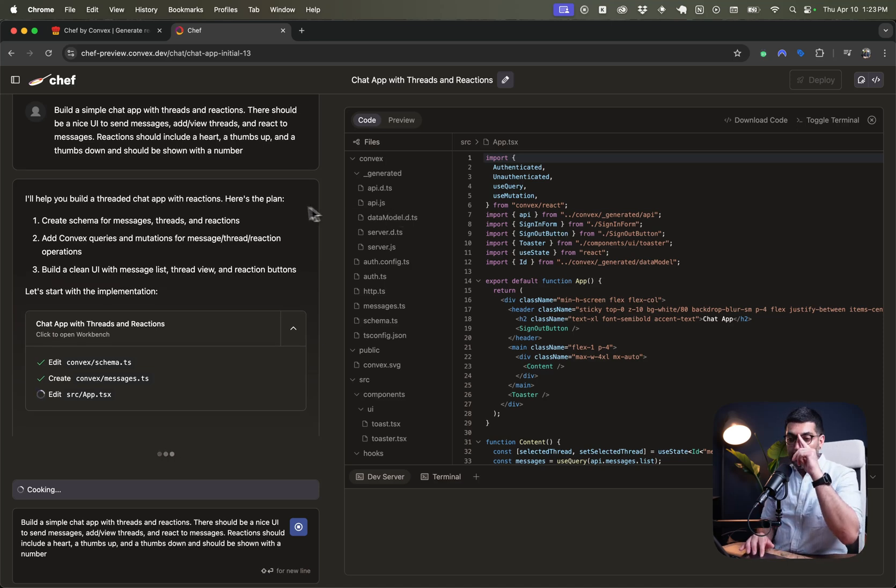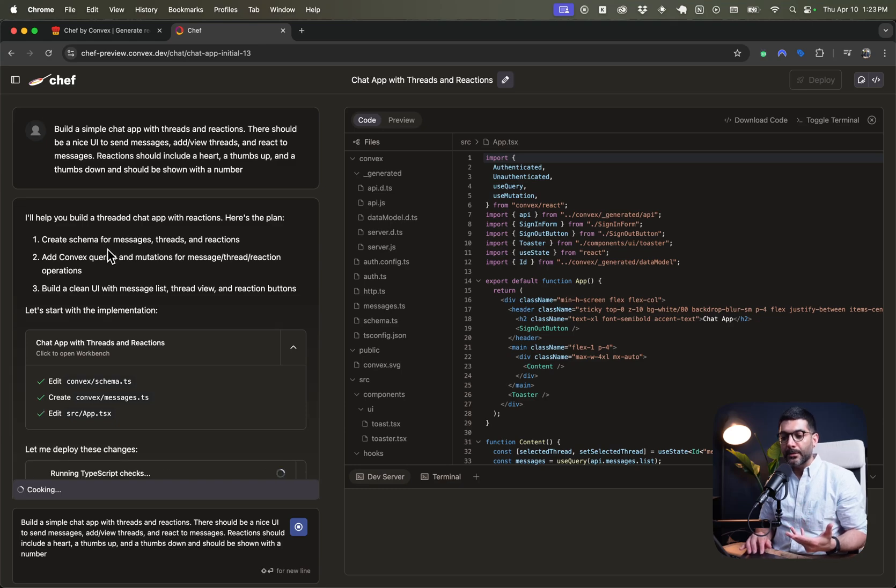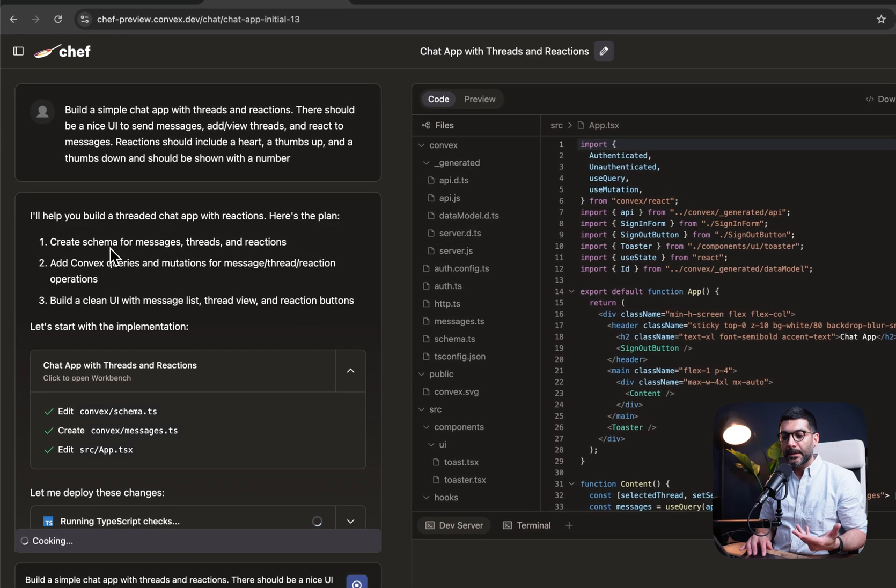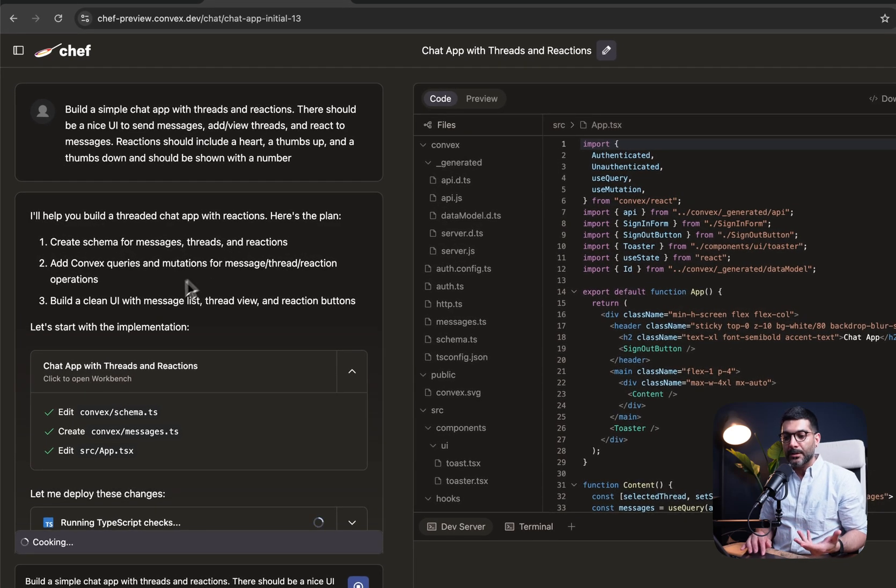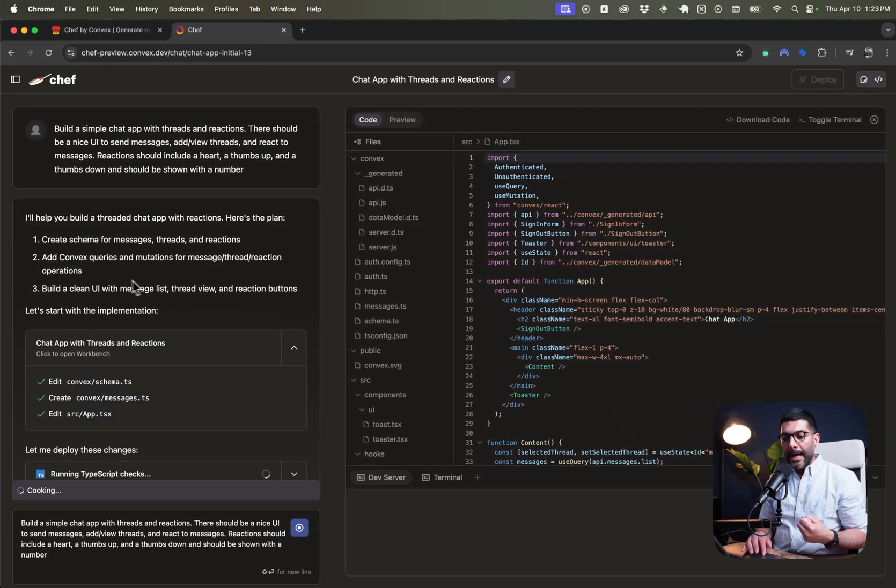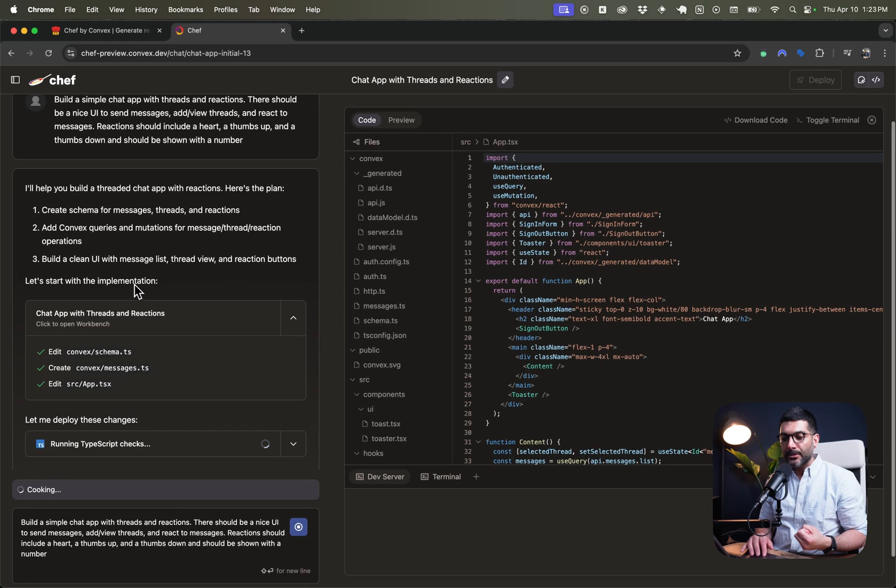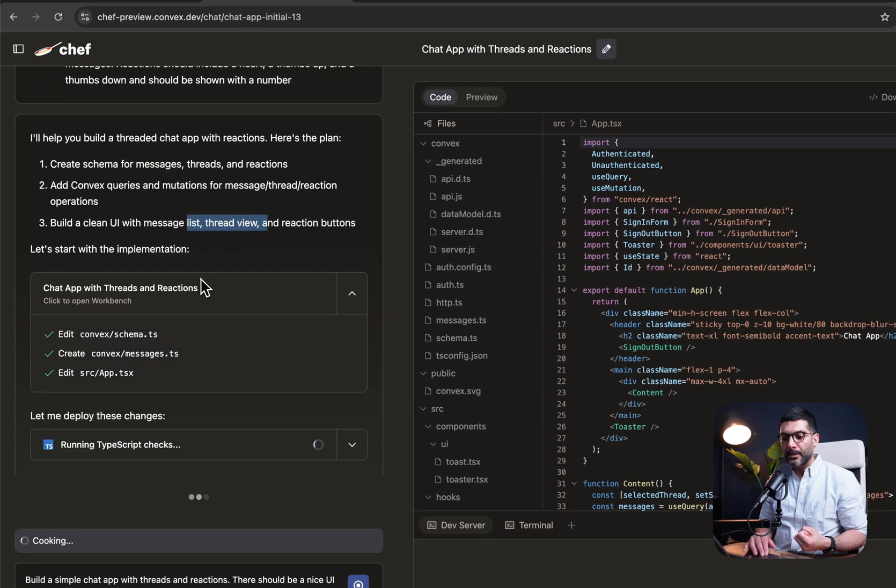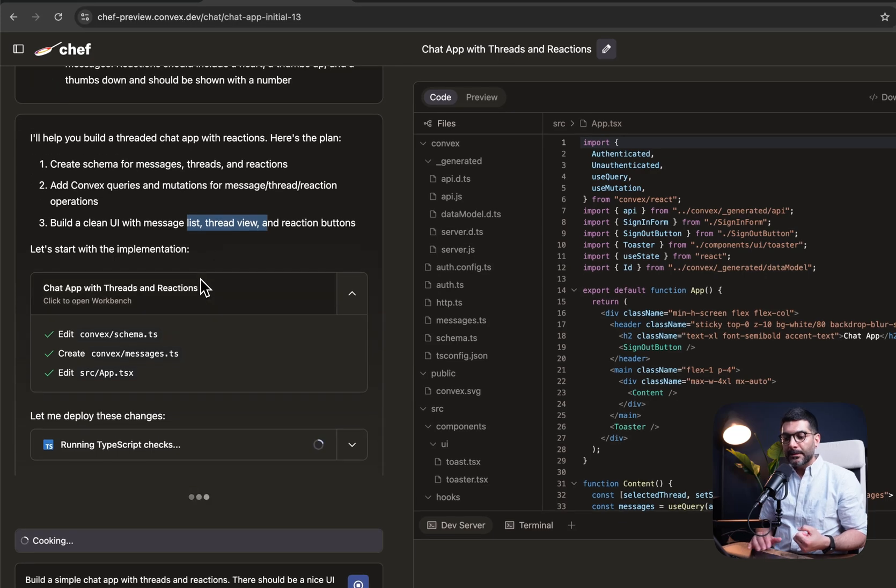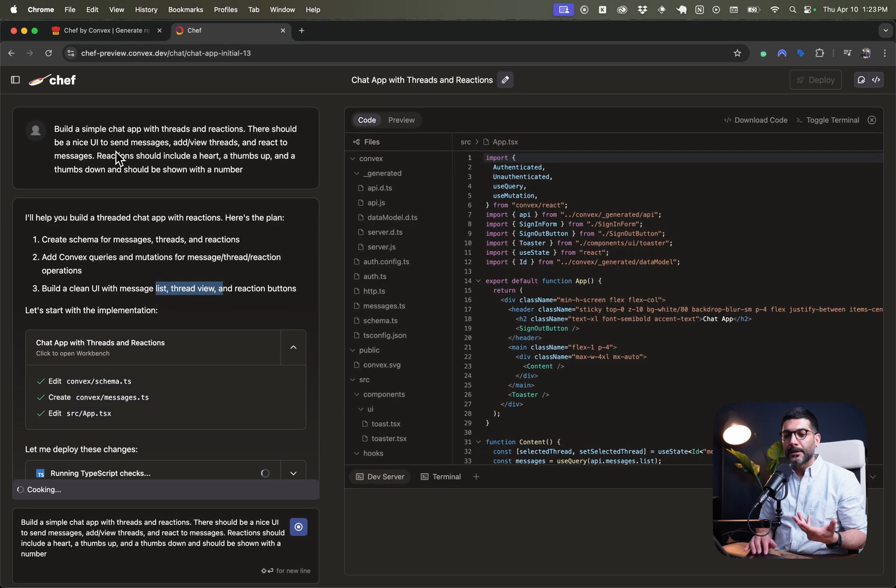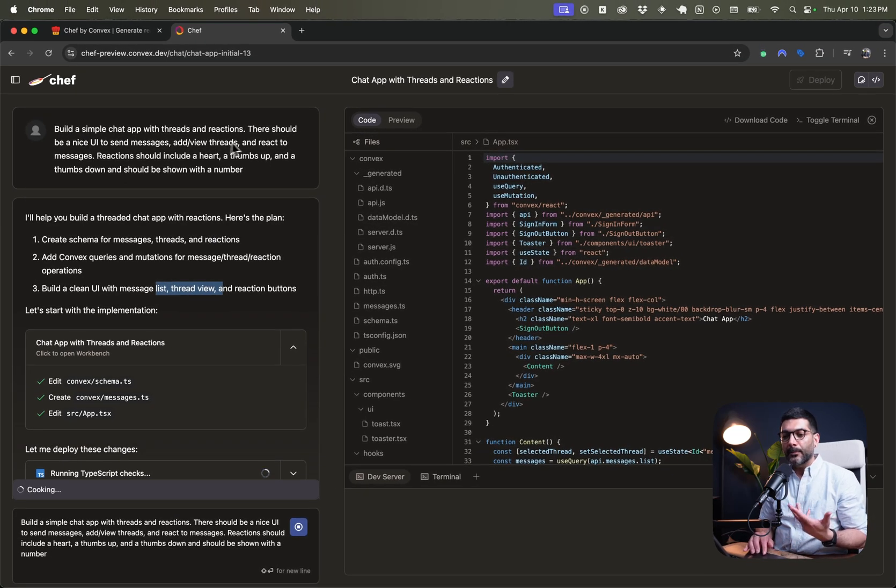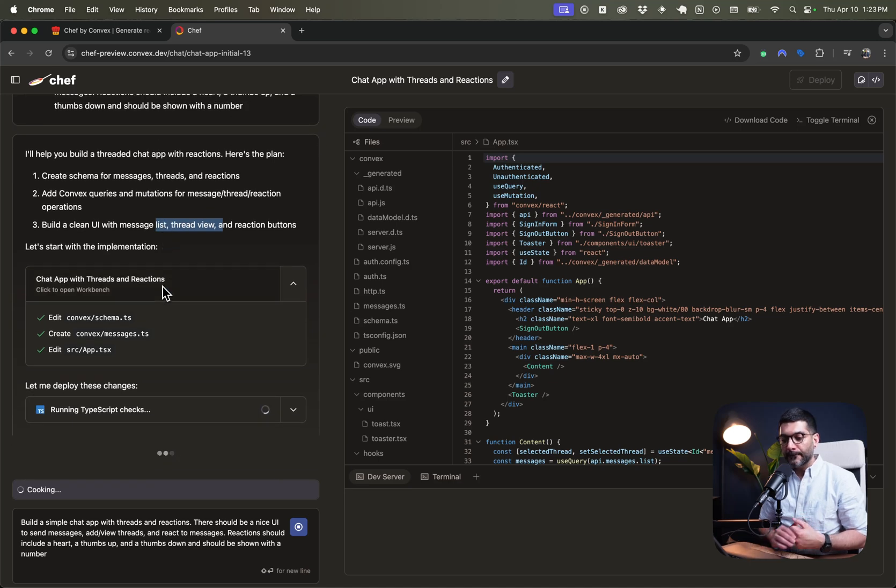So as you're seeing here, it's going through the steps. It's telling me what it is going to do. It's going to create a schema for messages, threads, and reactions. Add convex queries and mutations for messages and reactions. Build a clean UI with message lists, thread views, and reaction buttons. This is what we asked for in the prompt, the things that we wanted to have.